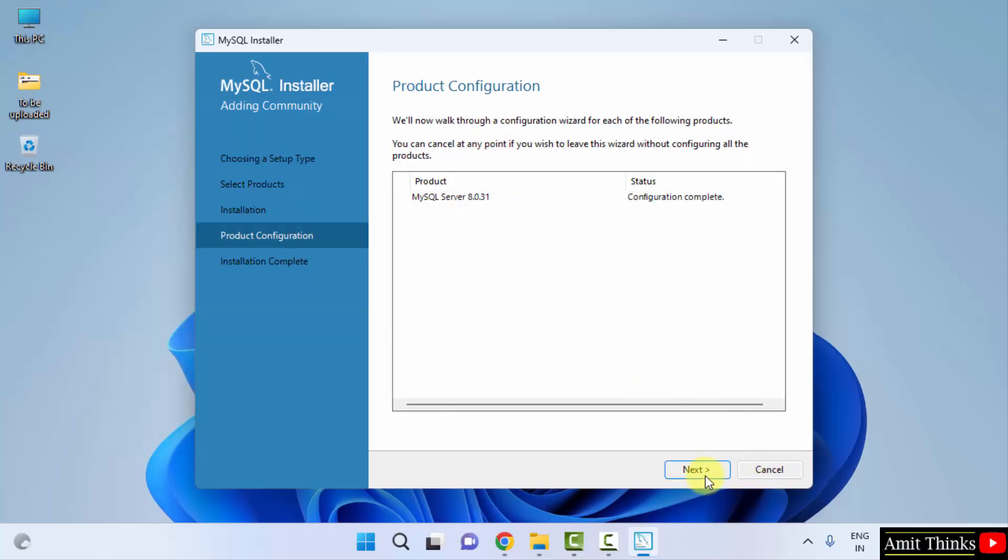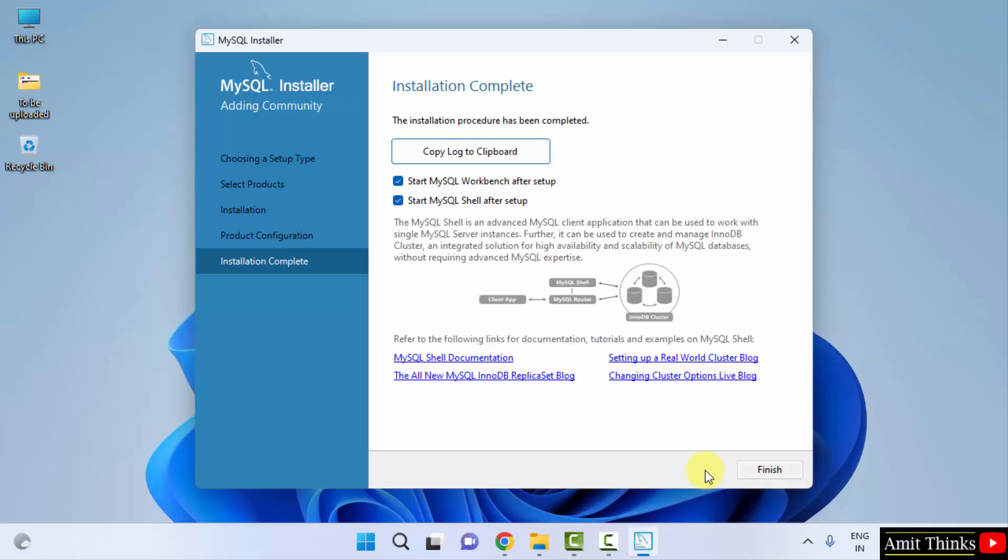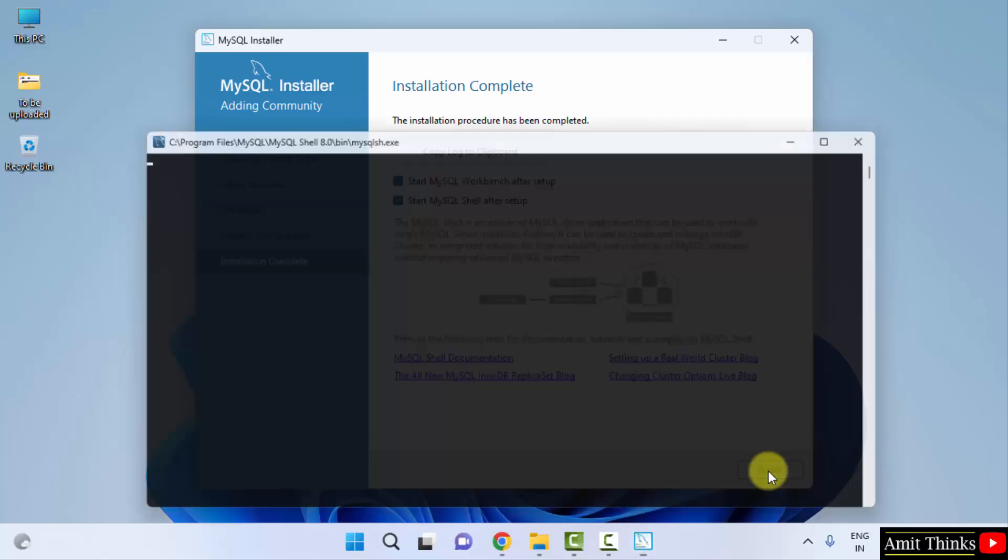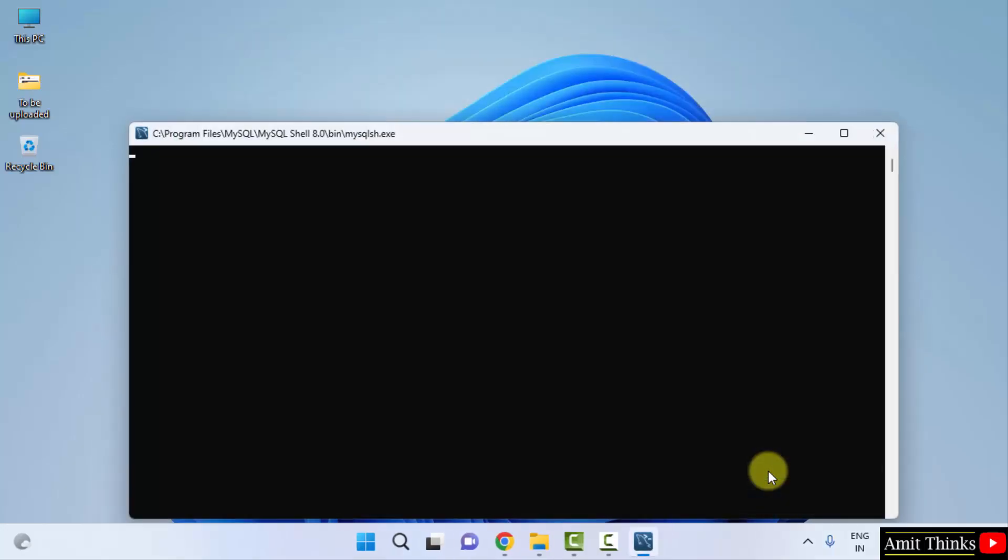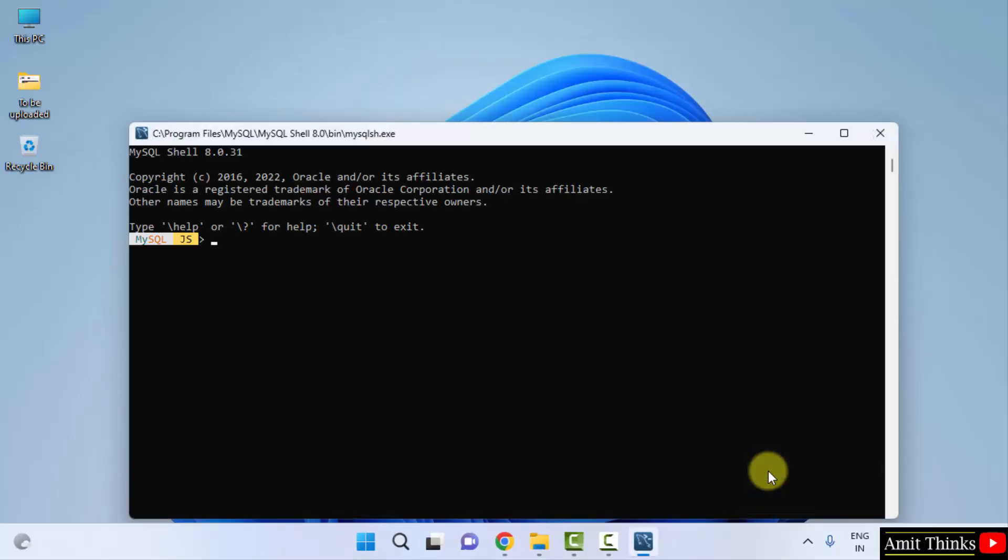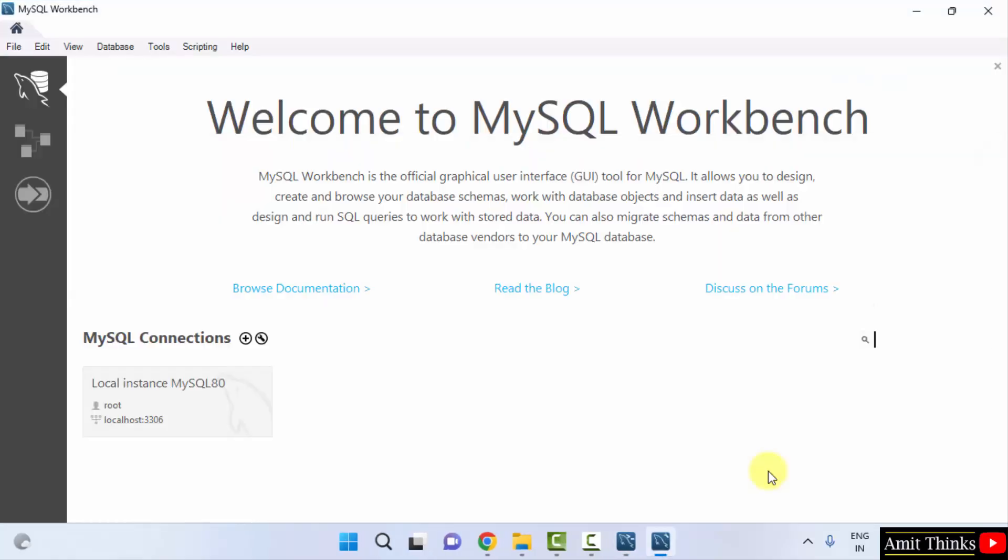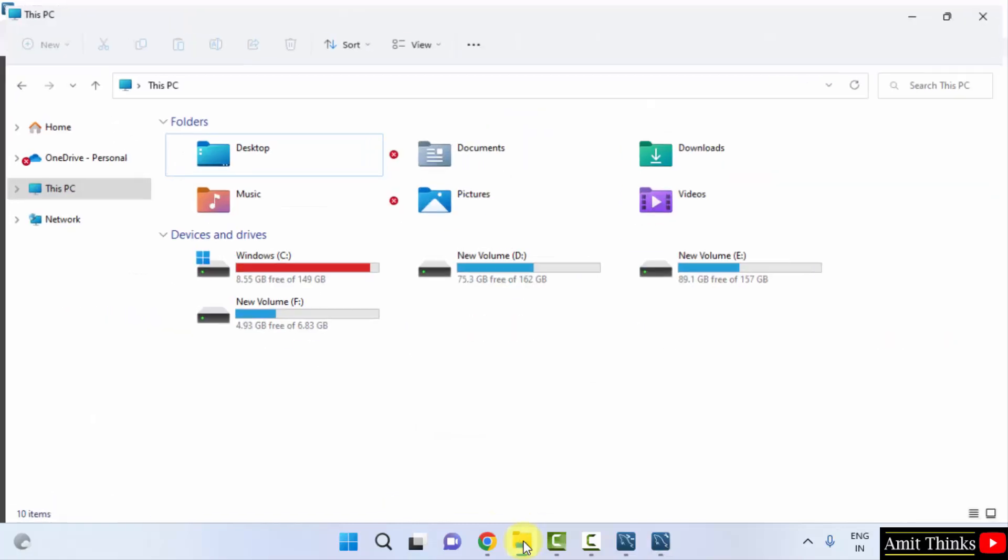Product configuration complete. Click on next. Now installation is complete. It will start the Workbench and Shell on startup, which is fine. Click on finish. Shell started after clicking finish and it will also start the Workbench. Now what we will do? We will go to the location where we installed MySQL.